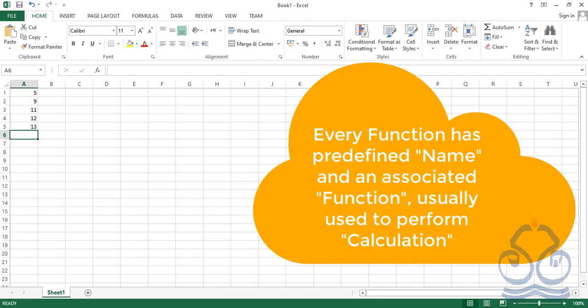Similarly, functions are used to perform basic arithmetic or mathematical calculations. Secondly, every Excel function has a predefined name that we cannot use for naming cells. And thirdly, every function has its own rules for writing — we have to follow the pattern and sequence required for writing that function.